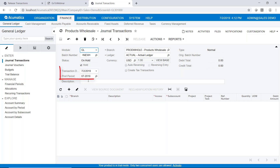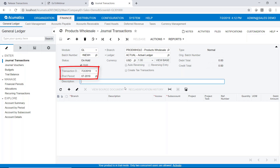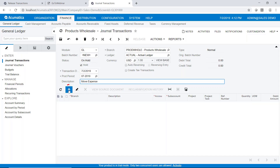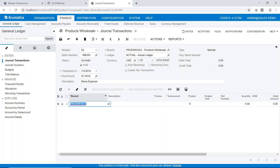We have our transaction date and our posting period, and we can put in a description of this journal entry if we wish. I'm just going to say 'move expense,' and then hit the plus sign to add our lines.